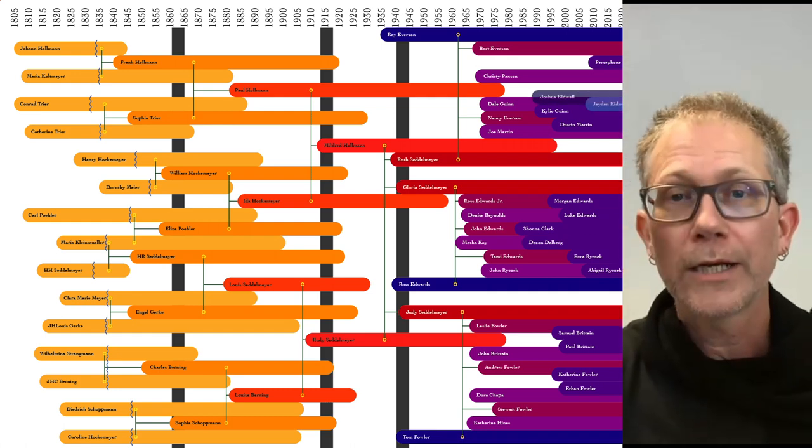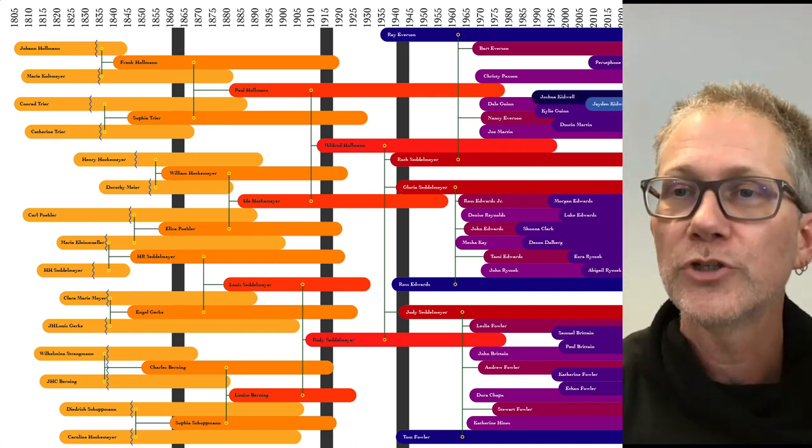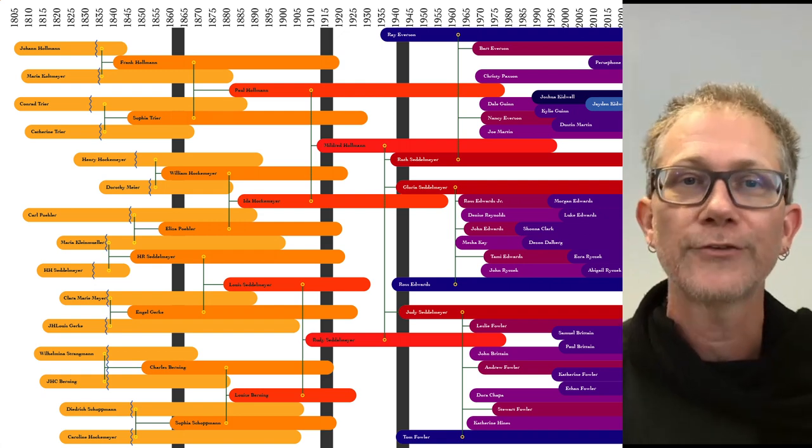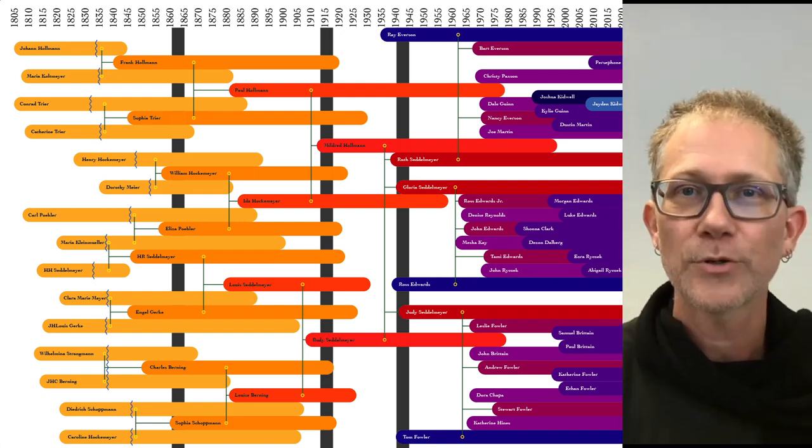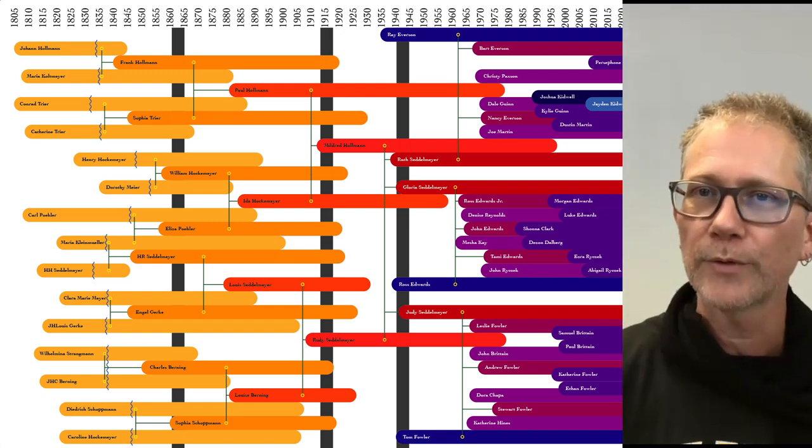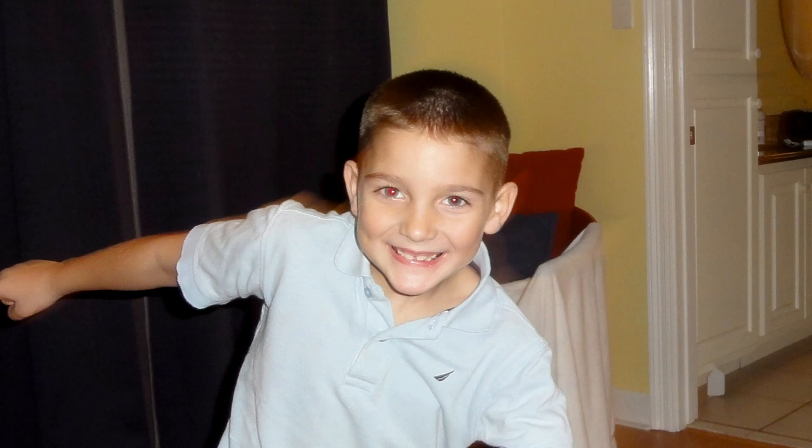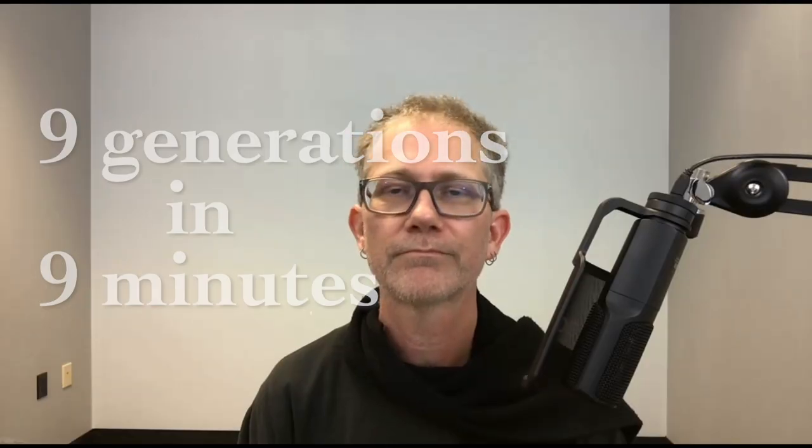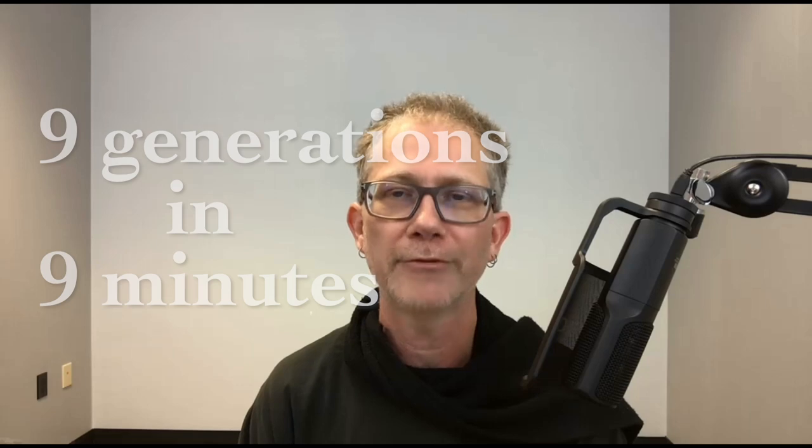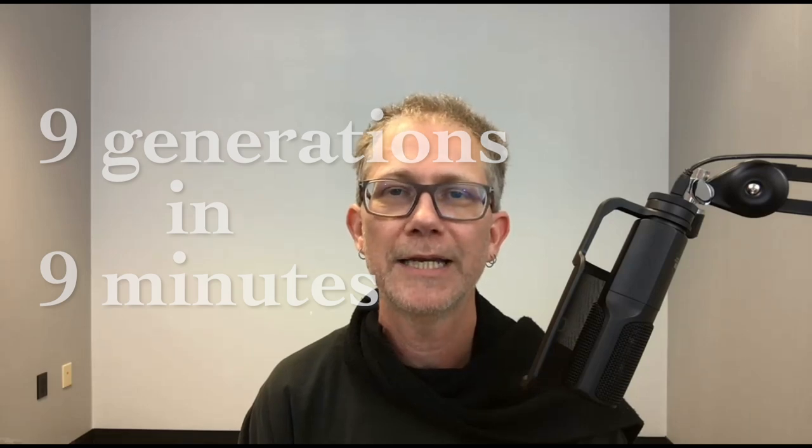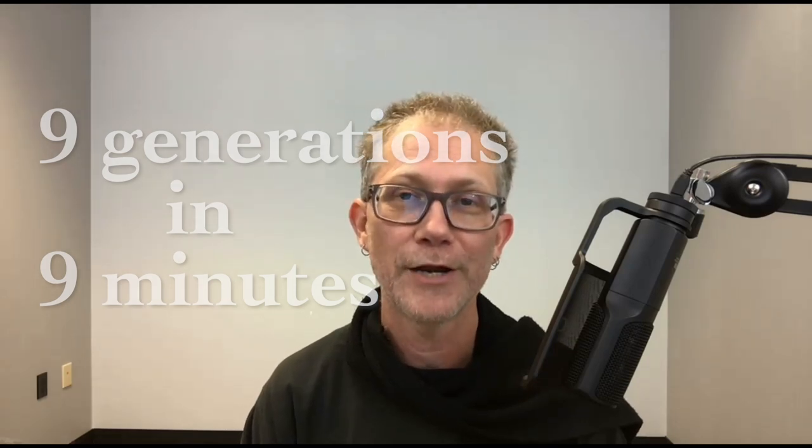Yet another generation began with the birth of Kylie's son, Jaden, in 2007. So counting from the immigrants who came over from Europe in the early 19th century, Jaden represents the ninth generation in this story. So there you have it. Nine generations in nine minutes. How'd I do?